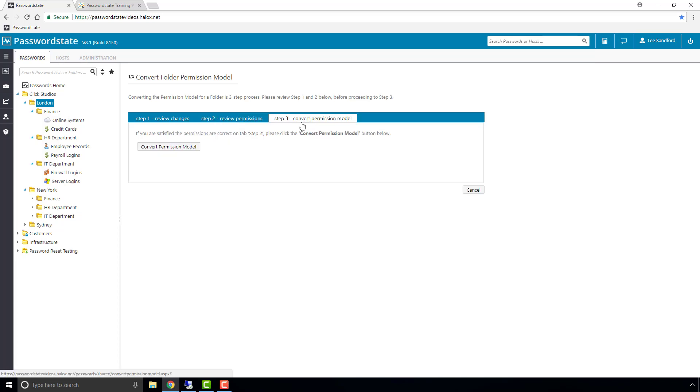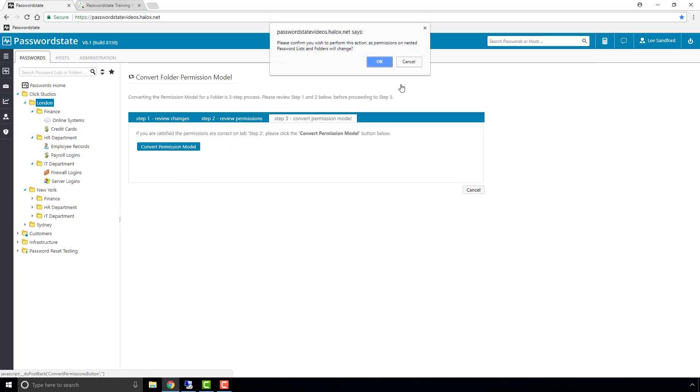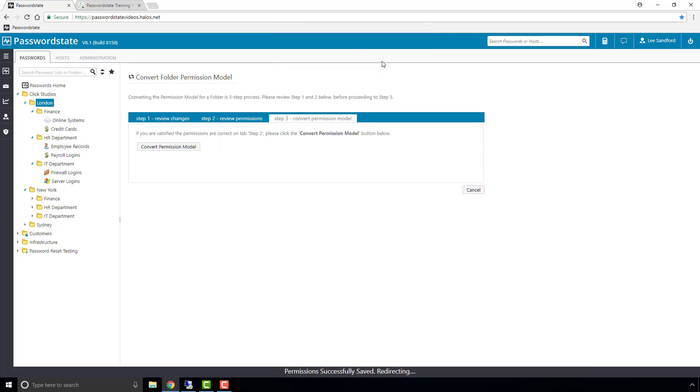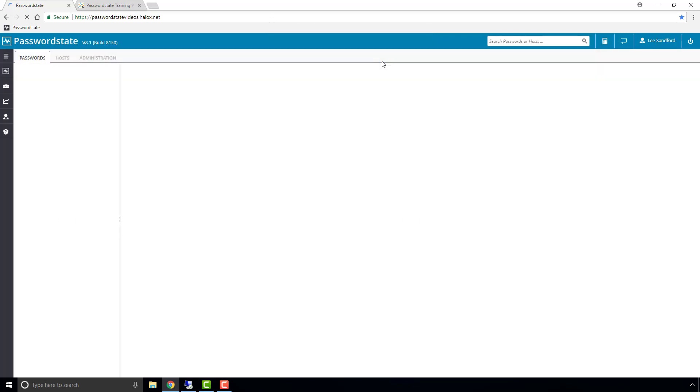And finally, convert the permission model from automatic to propagating. When the page refreshes, you'll notice that the folder icons have changed, so they now have the little green arrow on them.